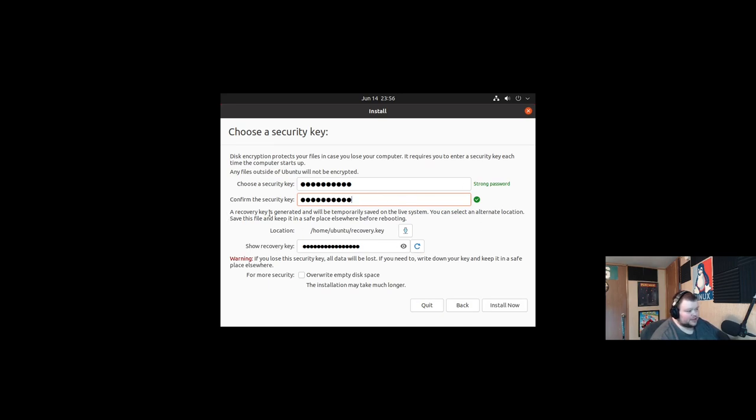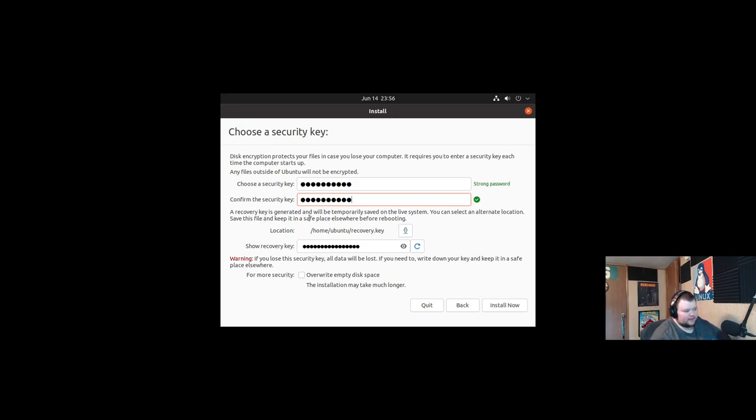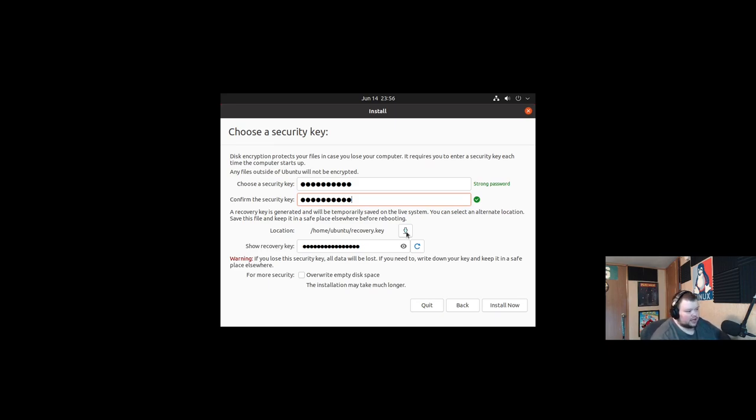A recovery key is generated and will be temporarily saved to the live system. You can select an alternate location. Save this file and keep it in a safe place elsewhere before rebooting. So what you want to do then is save this file in a different location outside of the live environment so that you can get access to it. If you lose the security key, all data will be lost.